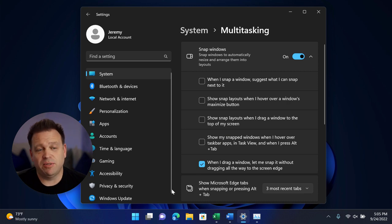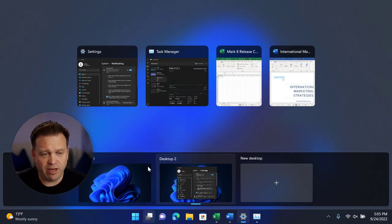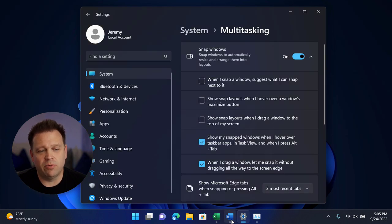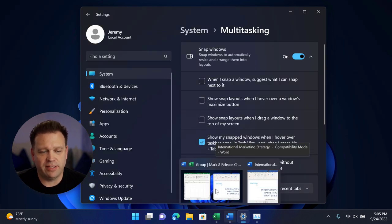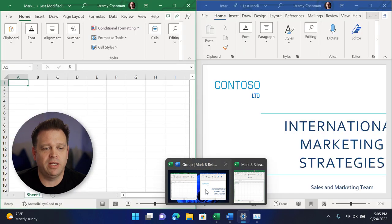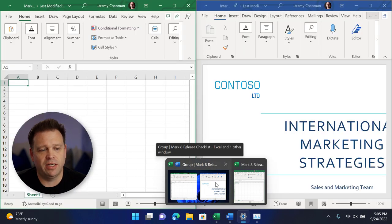Also, if I'm in the task view, now when I turn this on, I'll hover back over Word and you'll see I've got a snap group here with Excel and Word and another one here that you can see under the Excel icon.